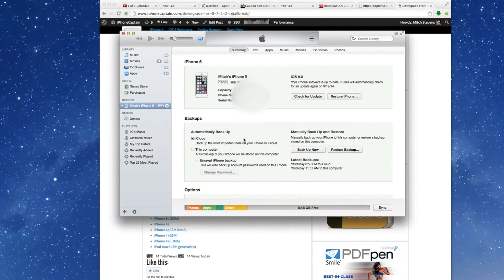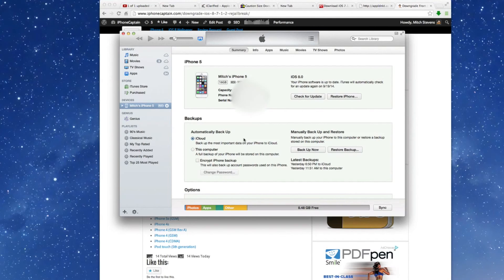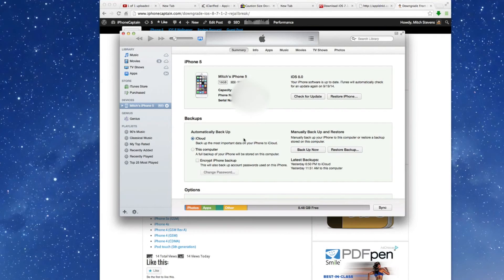Once iTunes is opened up, what you're going to have to do now is sort of trick your device, so to speak. Hold down Control on a Windows machine, or Option on the Mac, and click Restore at the same time.